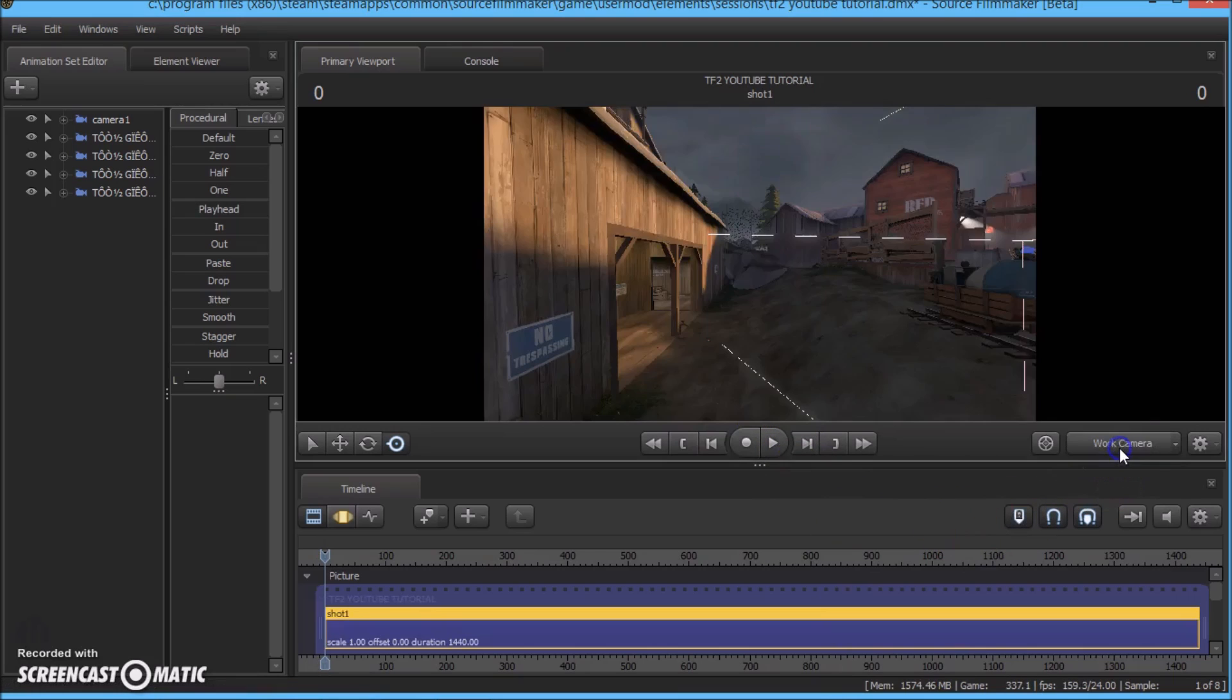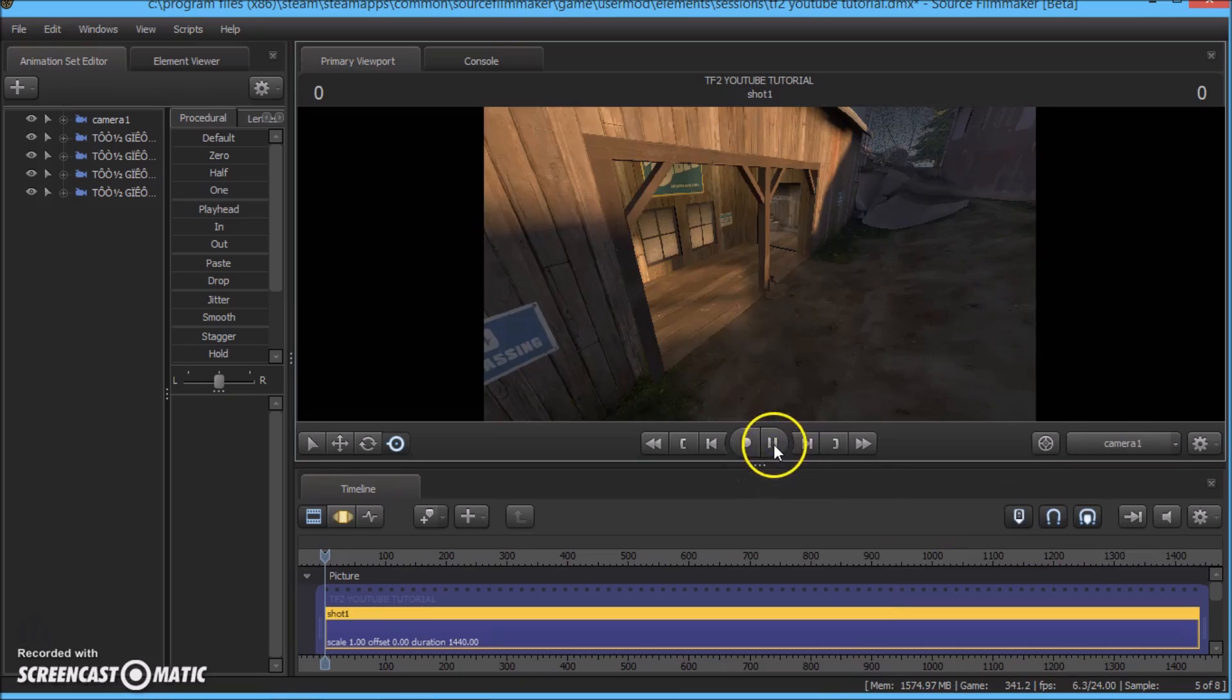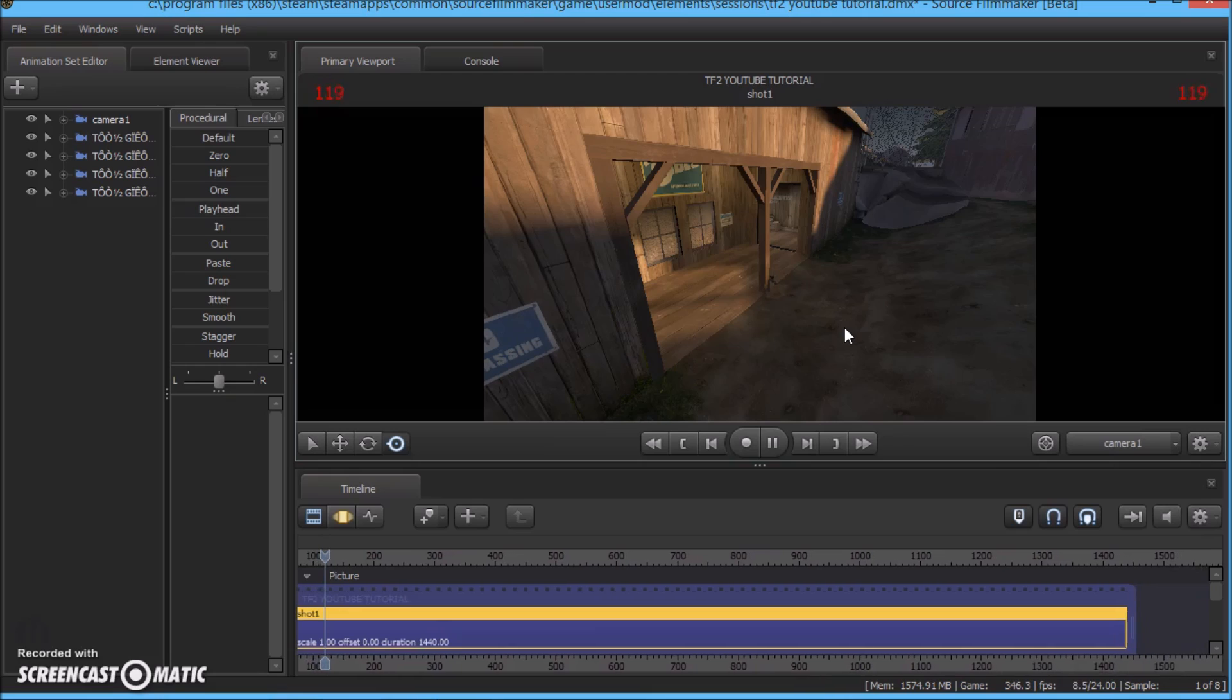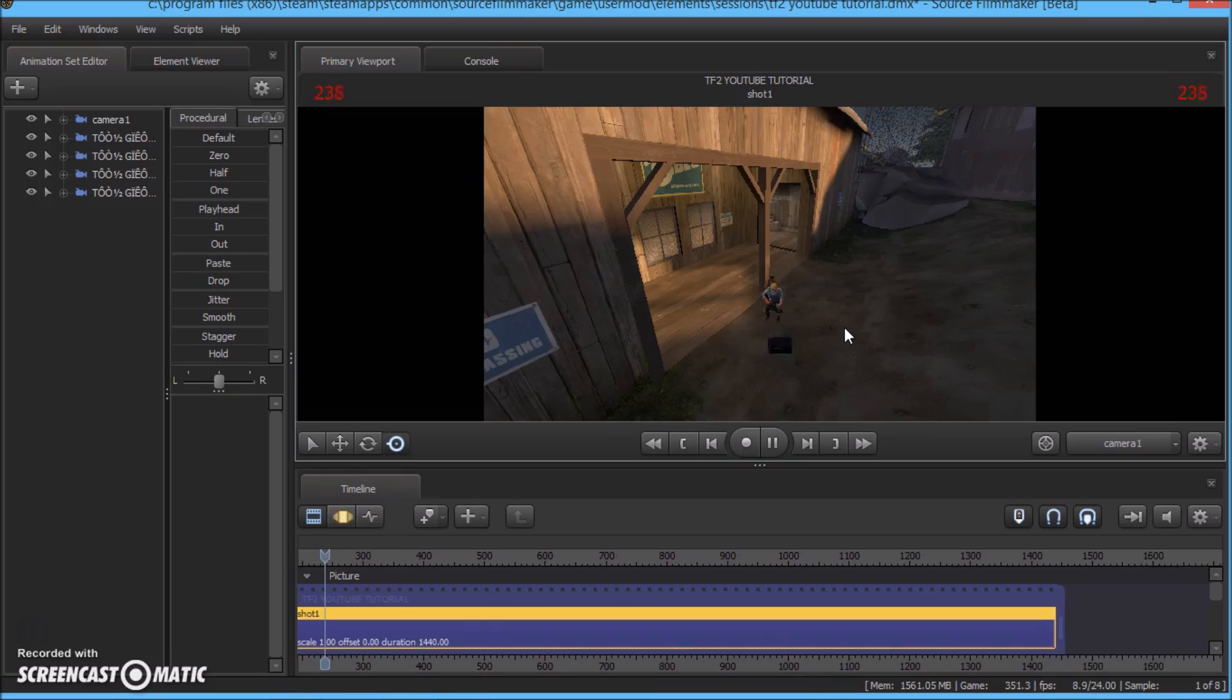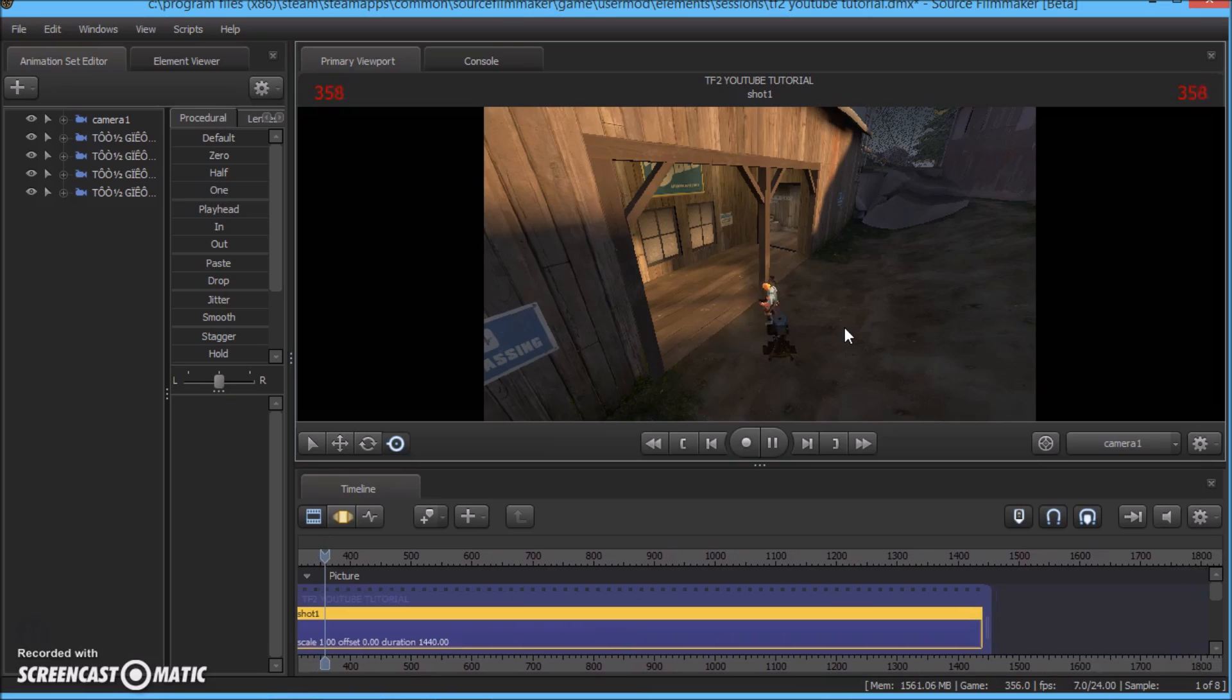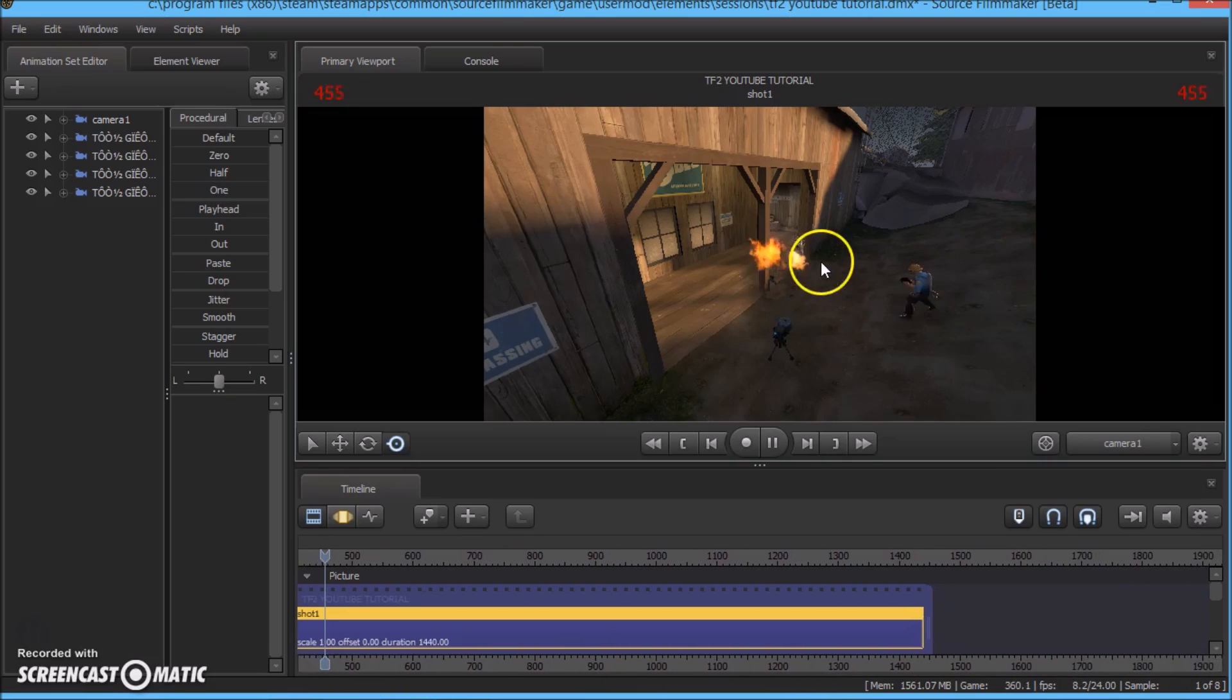And now we can see that we are in camera one. There the engineer comes and there the pyro comes.